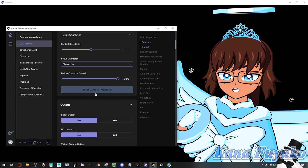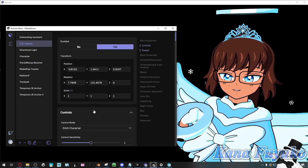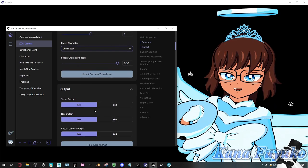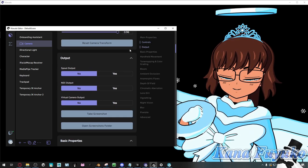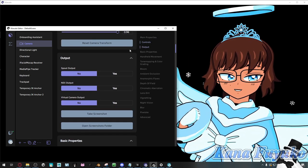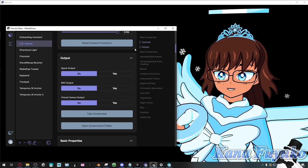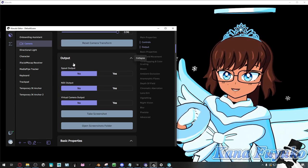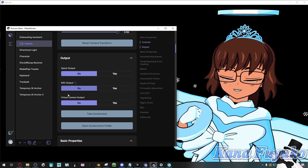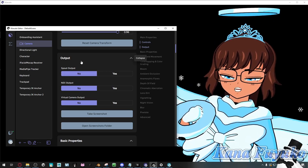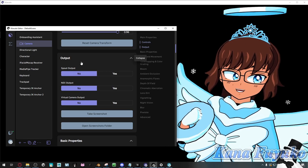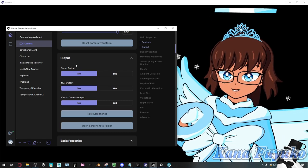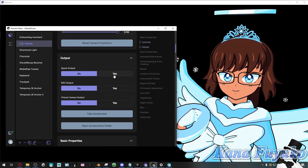You can always reset the camera transform, basically resetting all these settings. Now we have output. In case you're wondering how to get your VTuber into OBS, you'll be able to use either Spout, NDI, or virtual camera. For live streaming, if you're a VTuber streaming your avatar by yourself, you could just use Spout Capture only — it's much more optimized and better to use.